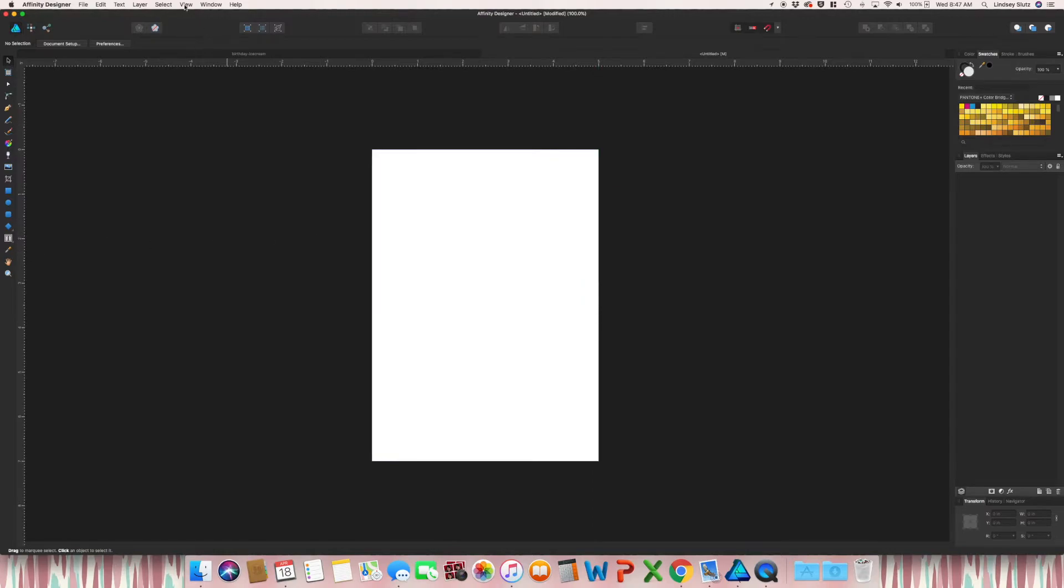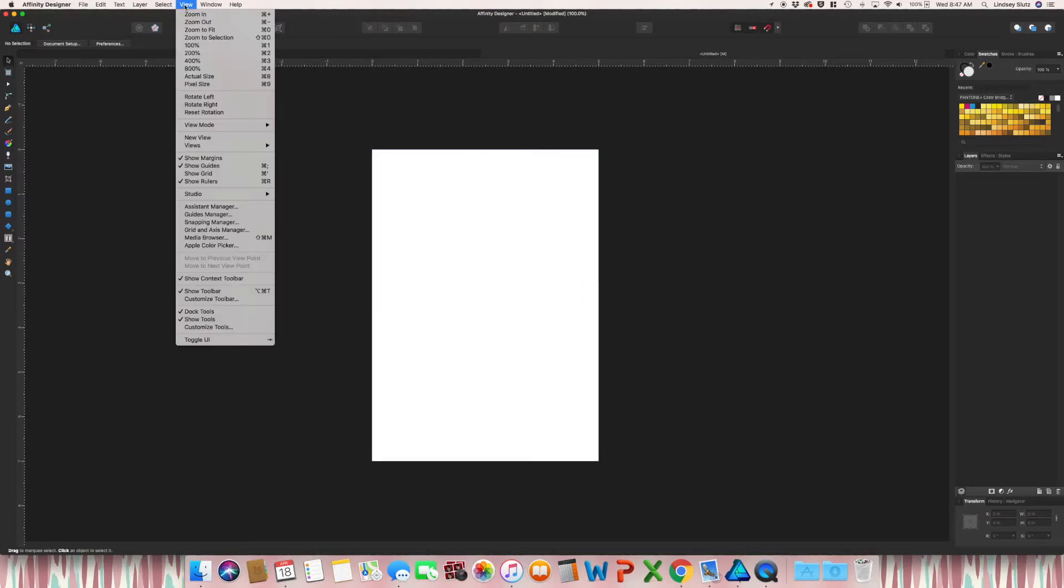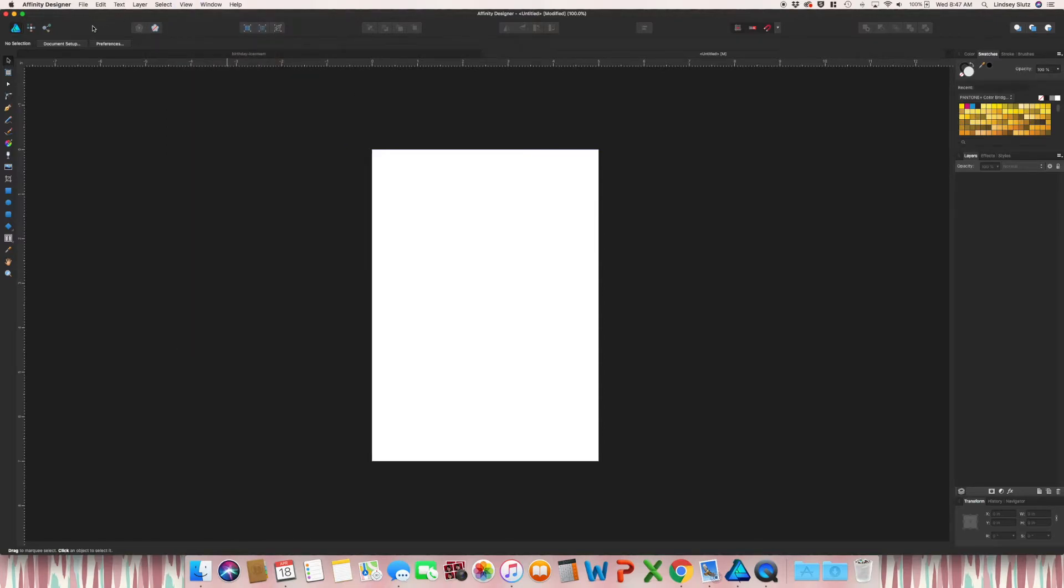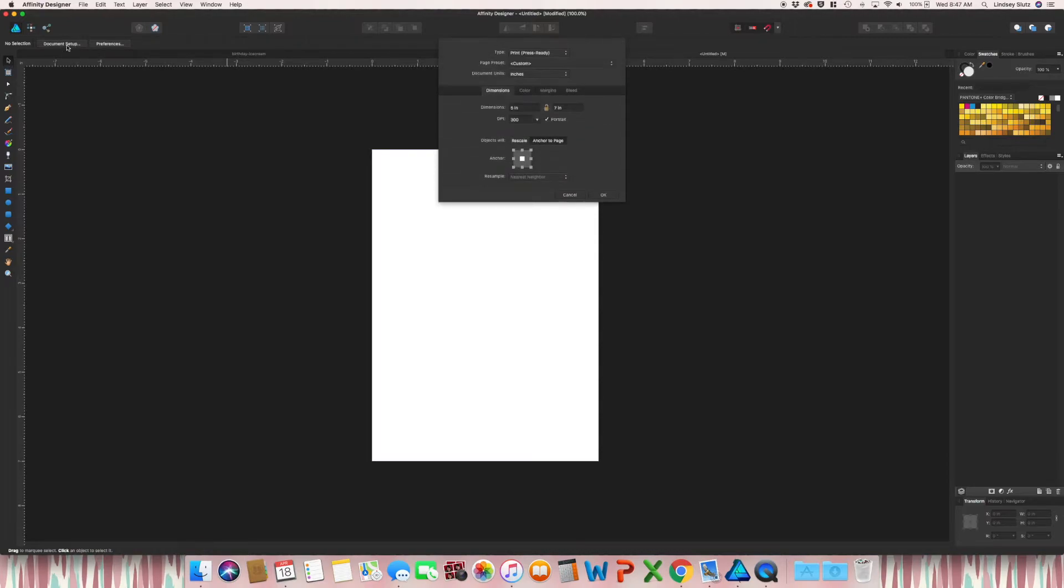You could also go to view and show rulers. And you could also, if you don't see guides after the next step, you can also go to view and show guides. So next thing you need to do, document setup.